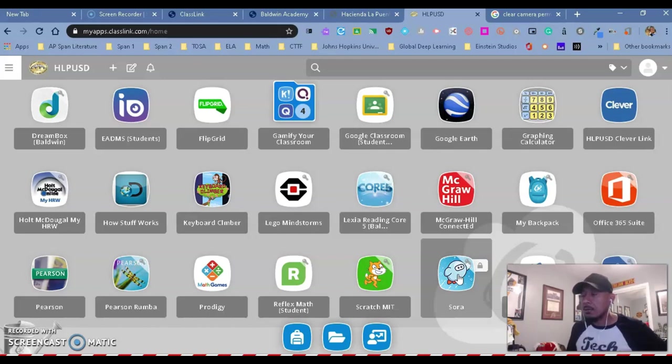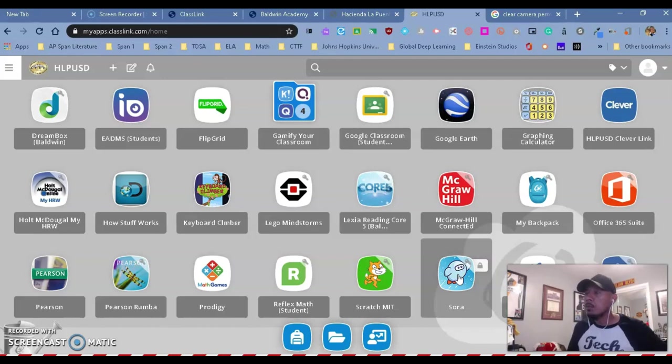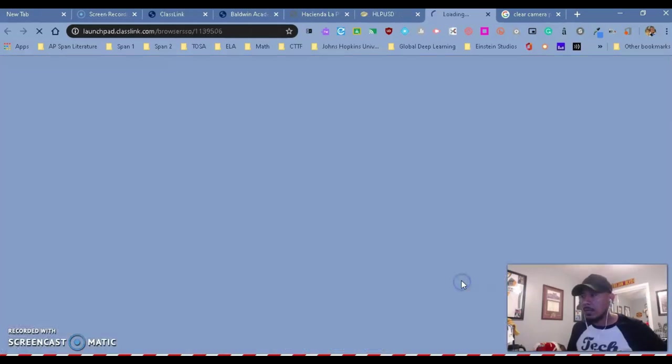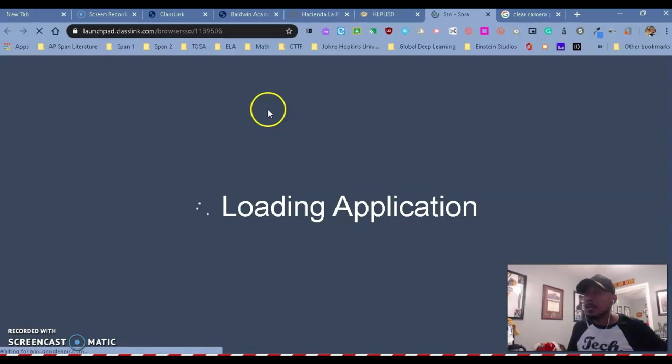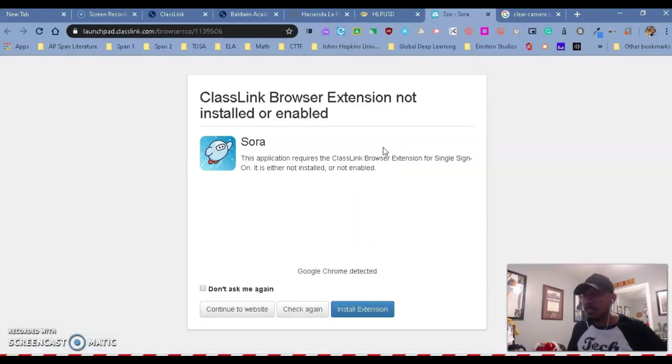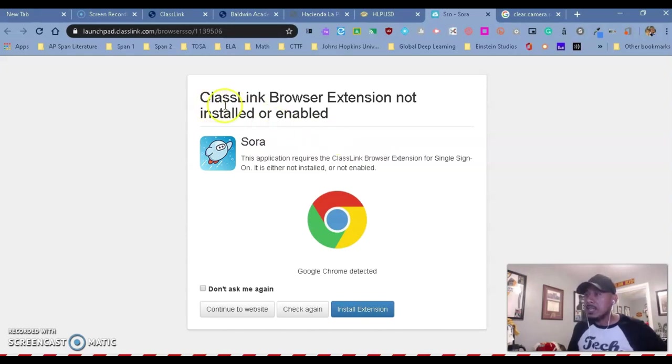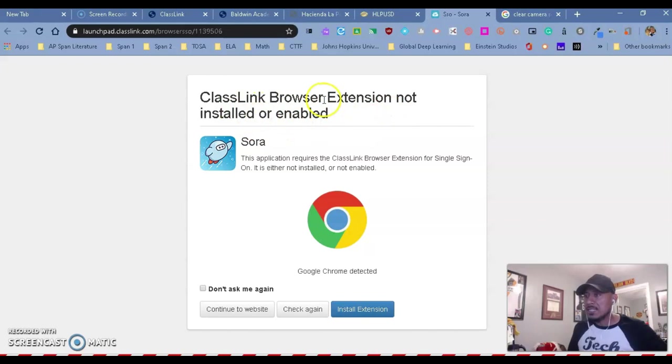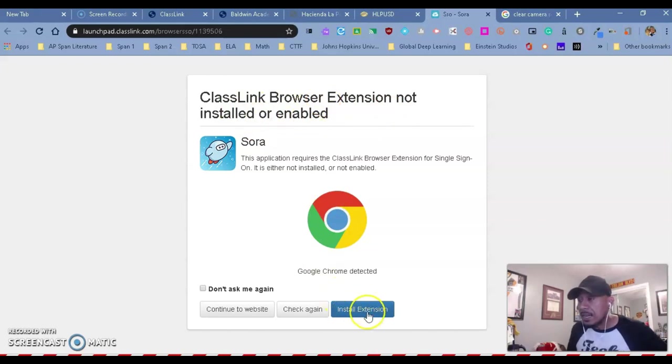And when you click on it, you are going to see that it's going to open. But instead of automatically taking us into Sora, it's going to ask you to install an extension. So the first time you do this, it's going to say, do you want to install this extension? Because it is not installed. You want to say yes, install to Chrome. So you're going to click on the blue button.